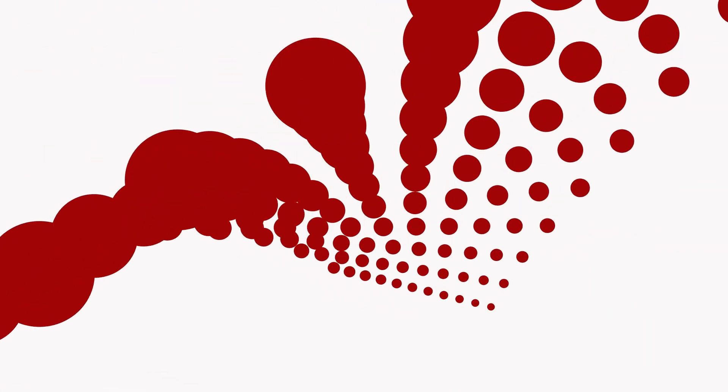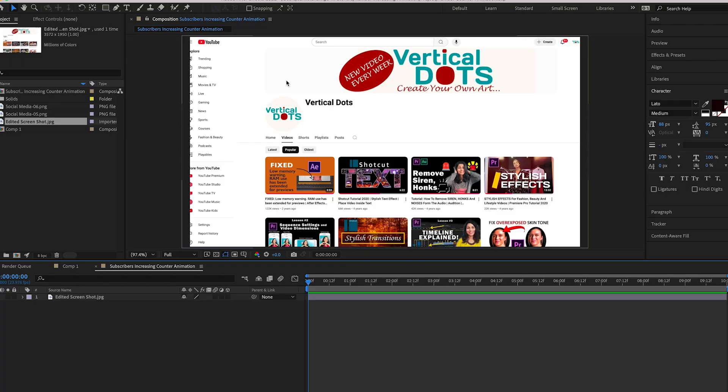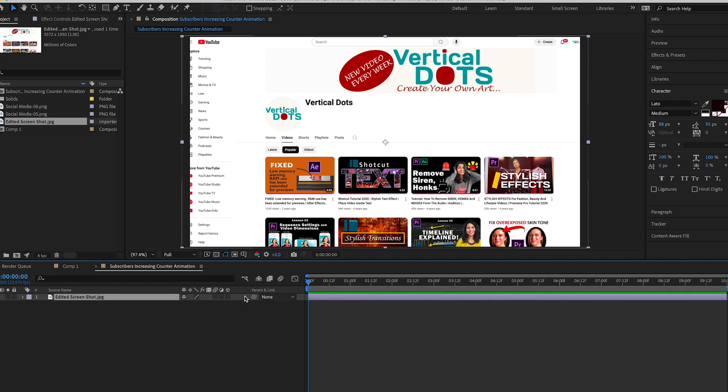Hey there I'm Sankesa and welcome to Vertical Darts. Here I have my YouTube channel page. I have removed the original information using Photoshop so we can add the increasing subscriber count animation here. Let me lock this image so it won't get in our way.